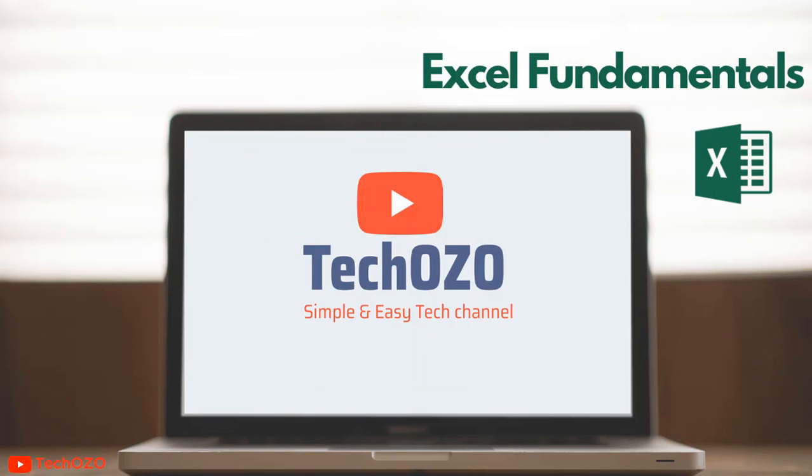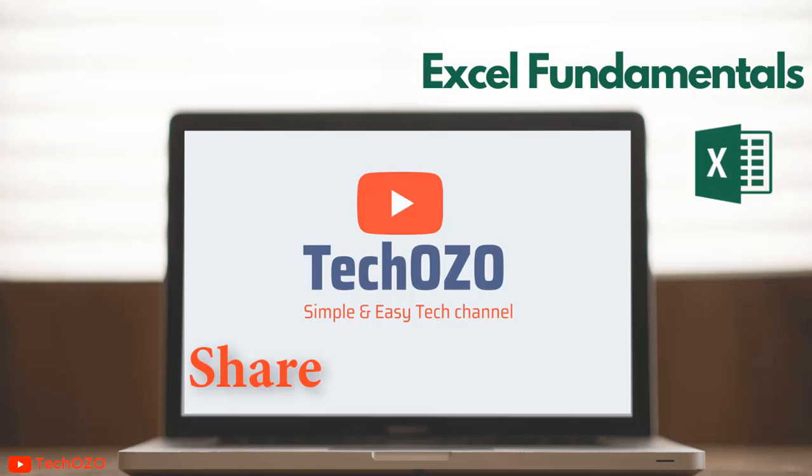Thank you for tuning in and I wish you all the very best to become an Excel expert. If you found this video helped you to learn something, you may like, share, and subscribe to stay tuned. Have a nice day and see you soon in the next video.